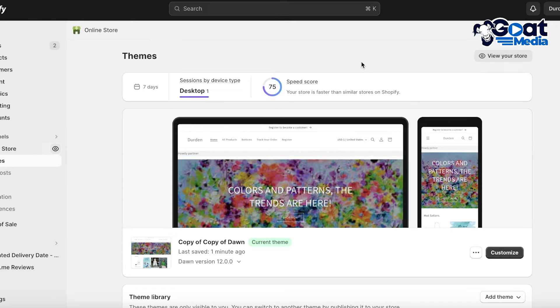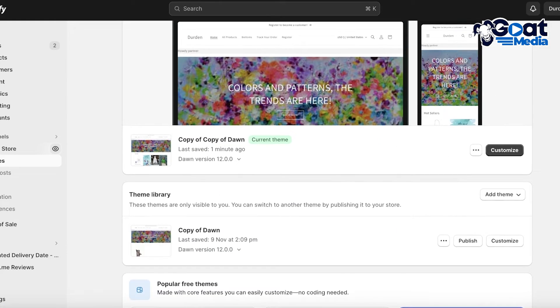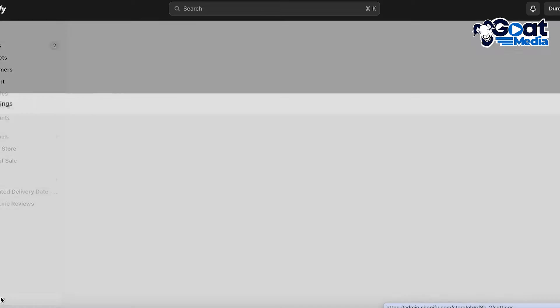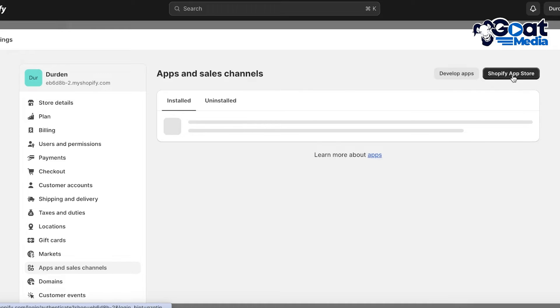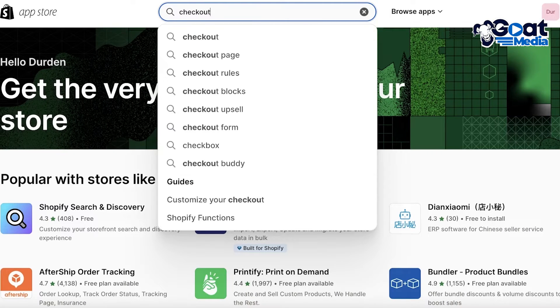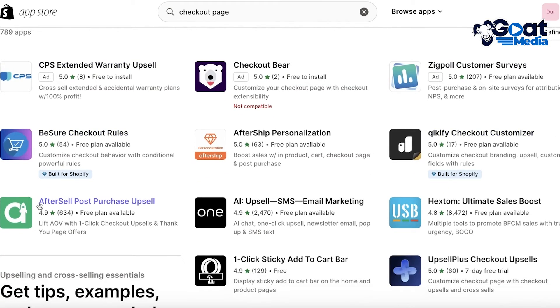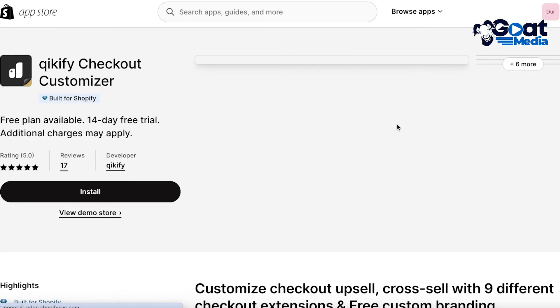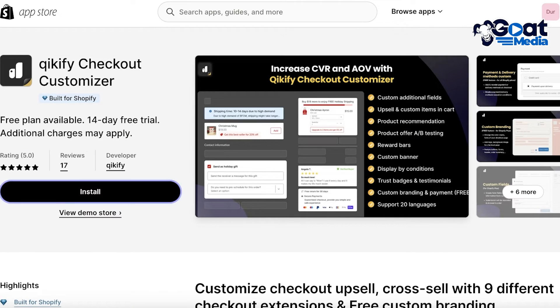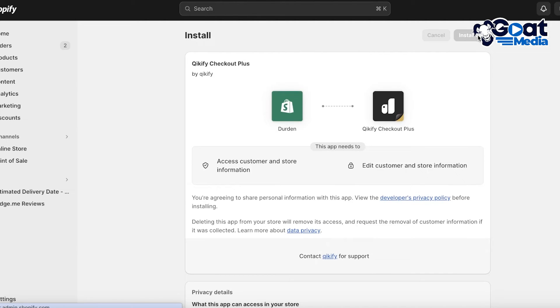If you want to further edit your checkout form, there are applications you can integrate. I don't strongly recommend it since heavy customization usually isn't necessary, but if you want more detail: click Settings on the bottom left, scroll down and click Apps and Sales Channels, then click the Shopify App Store. In the search bar, search for 'checkout page.' You'll see options like Aftership, and Quickify Checkout Customizer — which is built specifically for Shopify and also has a free plan. I like to use Quickify, so I'll click Install.